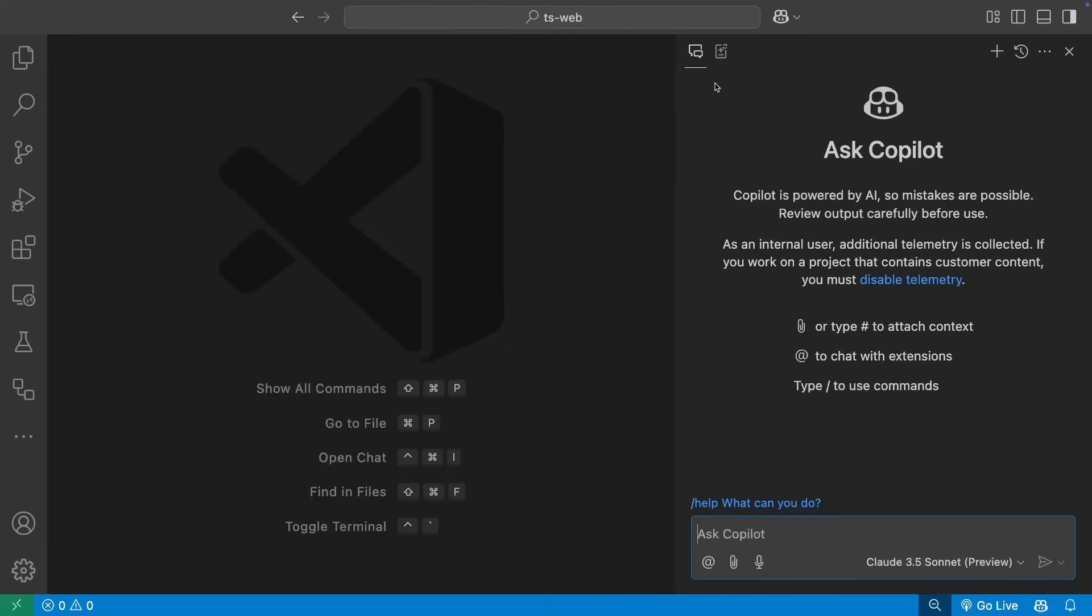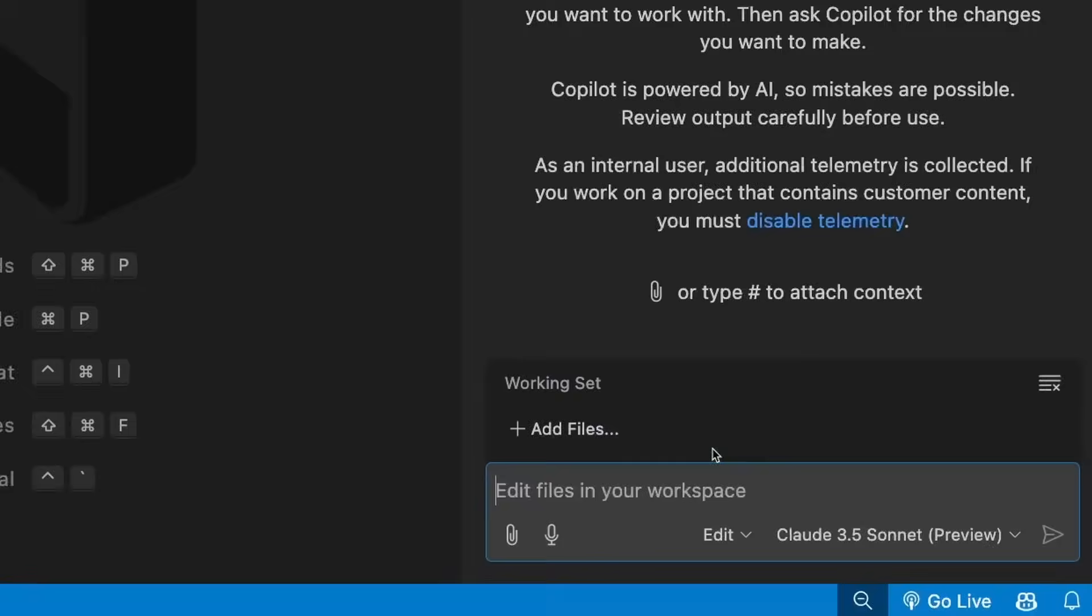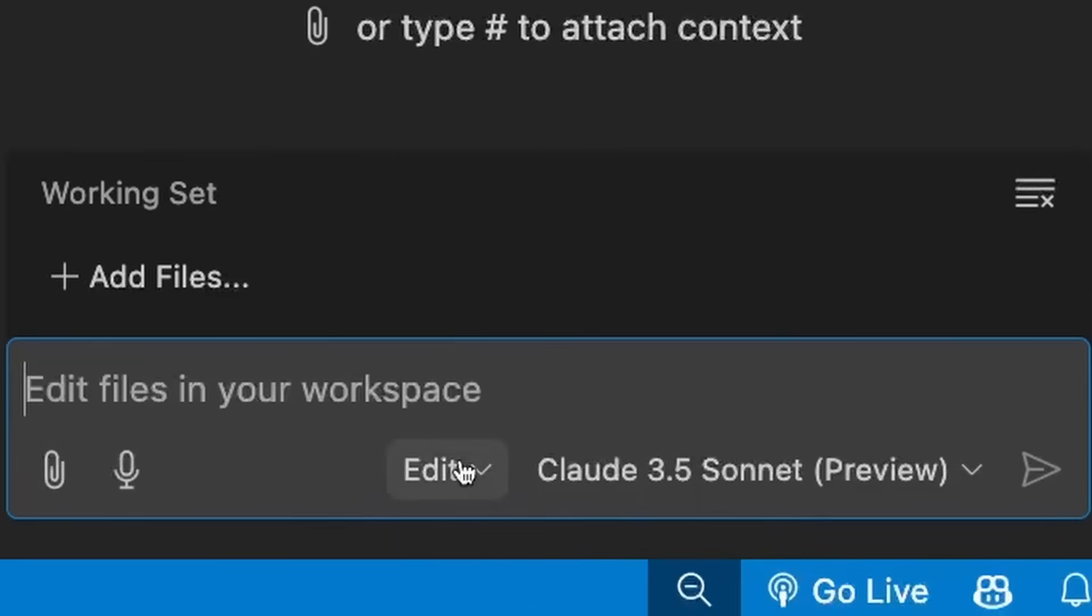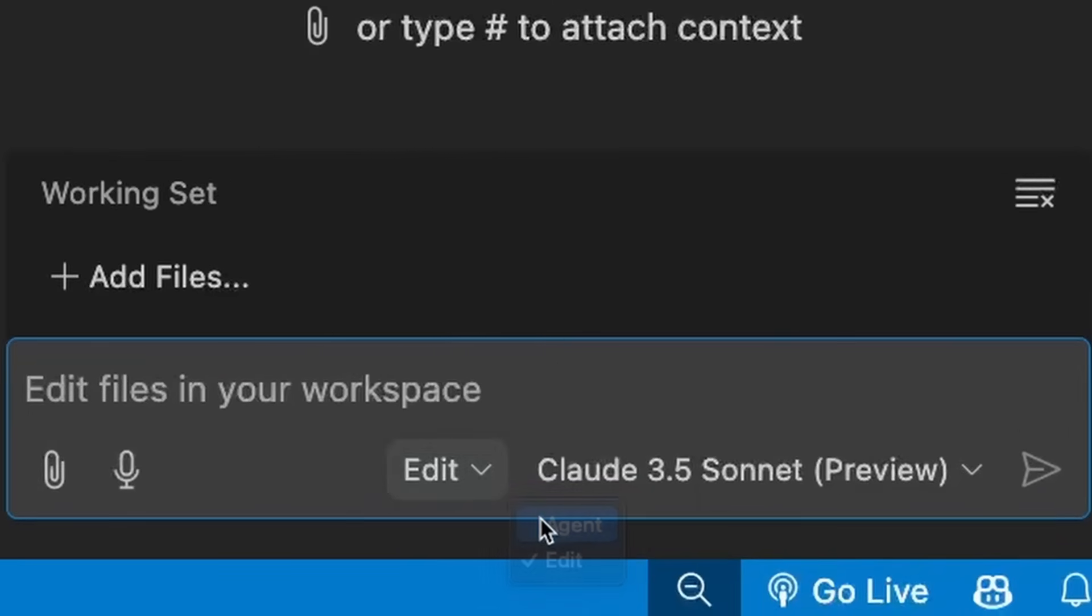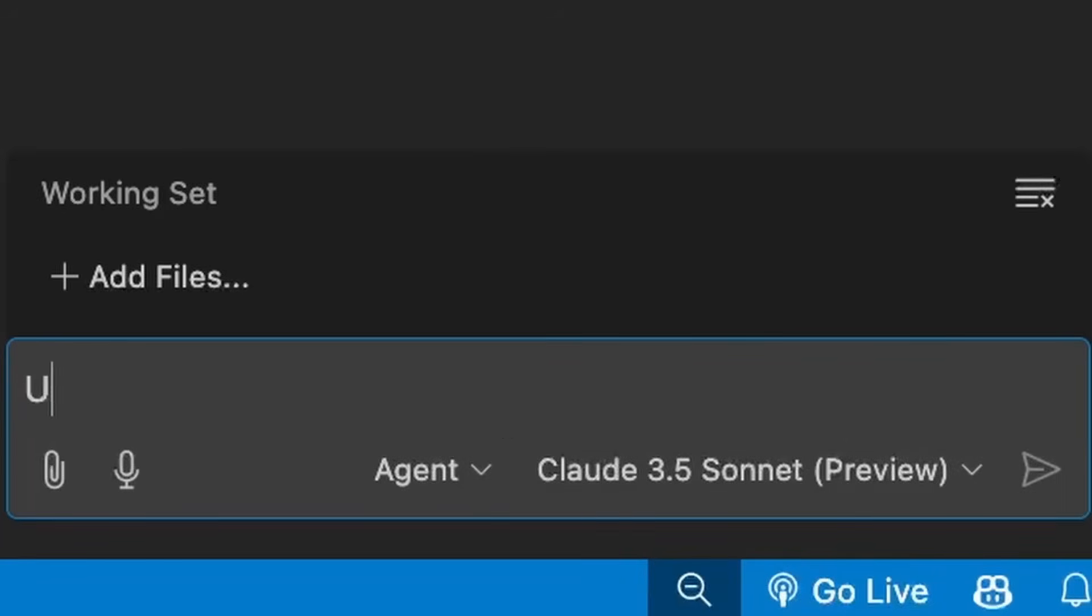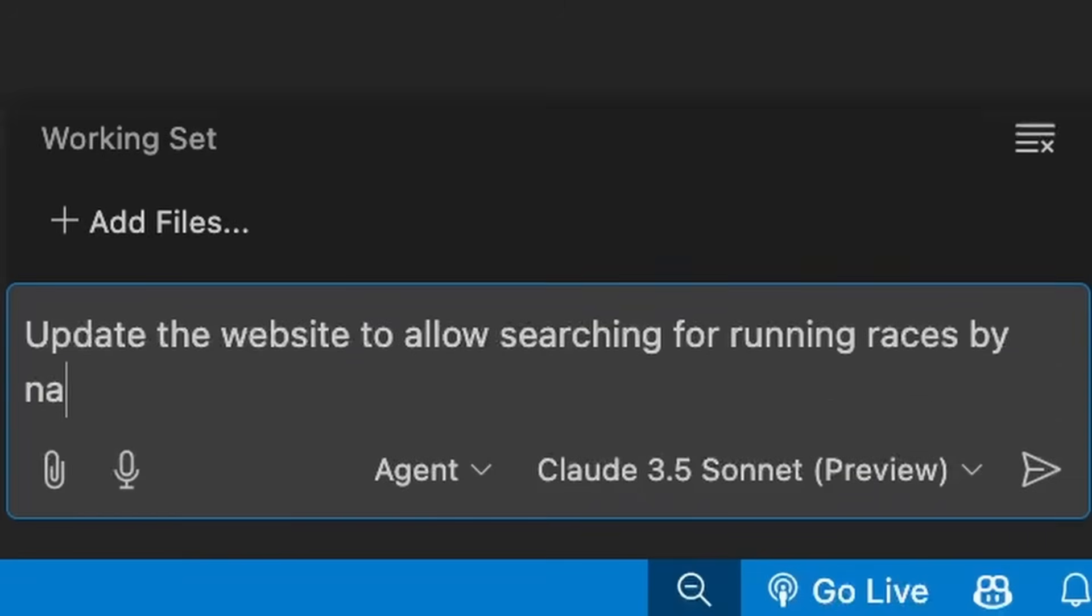Let's turn our attention to an even more complex task. Our RunnerTracks website has a page listing races, and we want the ability to search for a race by name. This is going to require changes to a number of files in our project. Services, server side code, UI, and tests.